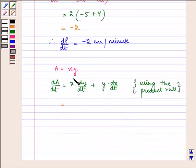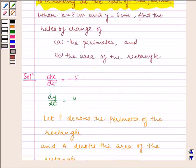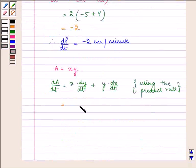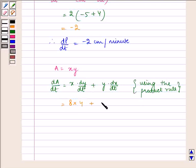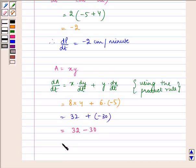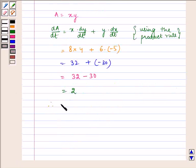x and y are given to us as 8 cm and 6 cm. Substituting, dA/dt is equal to 8 multiplied by dy/dt (which is 4) plus y (which is 6) multiplied by dx/dt (which is minus 5). This gives 8 times 4 equals 32, plus 6 times minus 5 equals minus 30, which gives 32 minus 30 equals 2. Therefore dA/dt is equal to 2 cm² per minute.